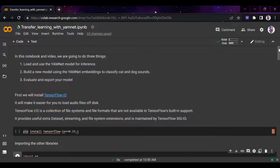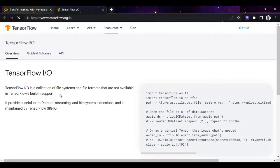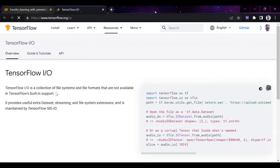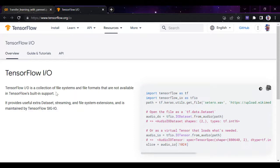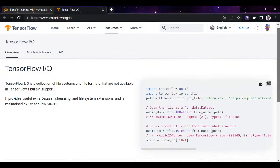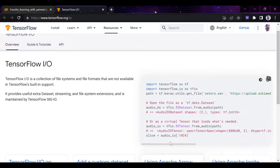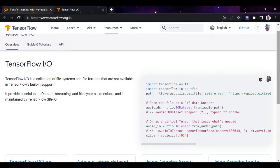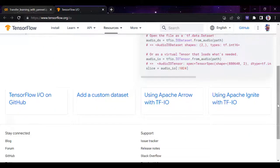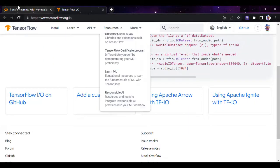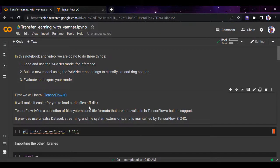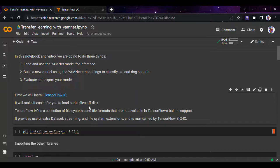First, we'll start by installing TensorFlow IO. If you don't know about TensorFlow IO, it's a TensorFlow extension that provides useful extra datasets, streaming, and file extensions. It's maintained by TensorFlow SIG IO and is more useful for audio processing, making it easier to load audio files from disk.